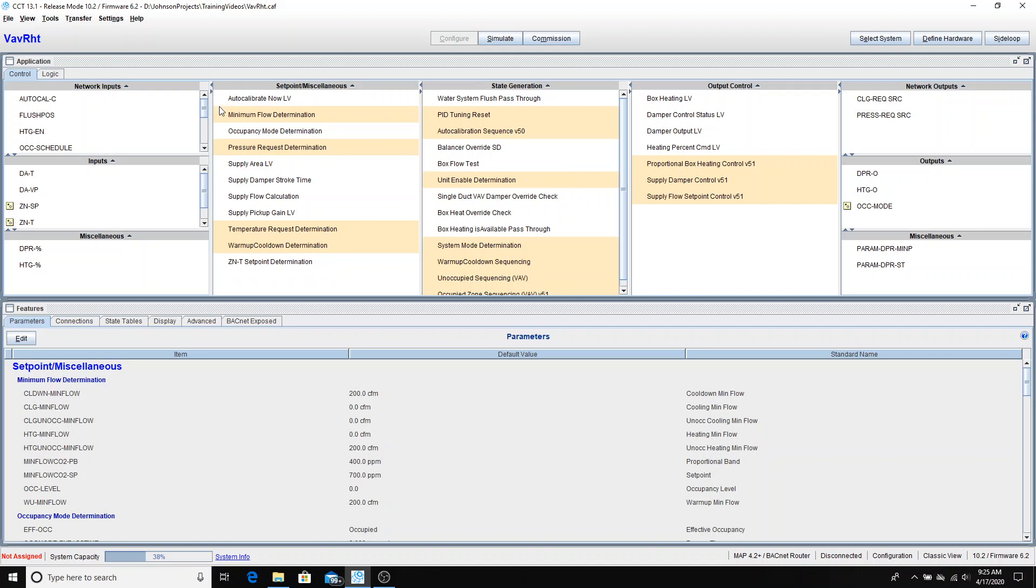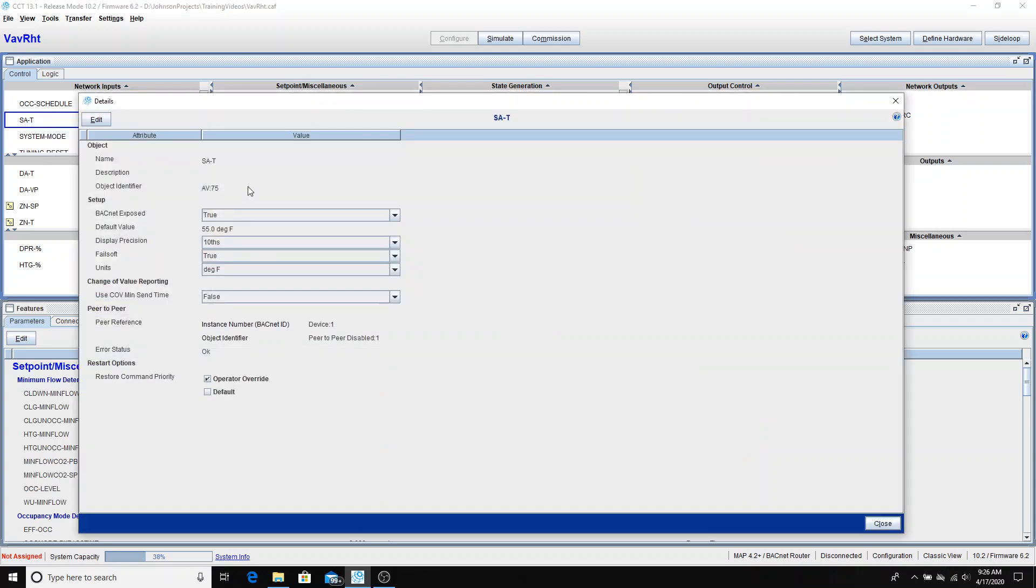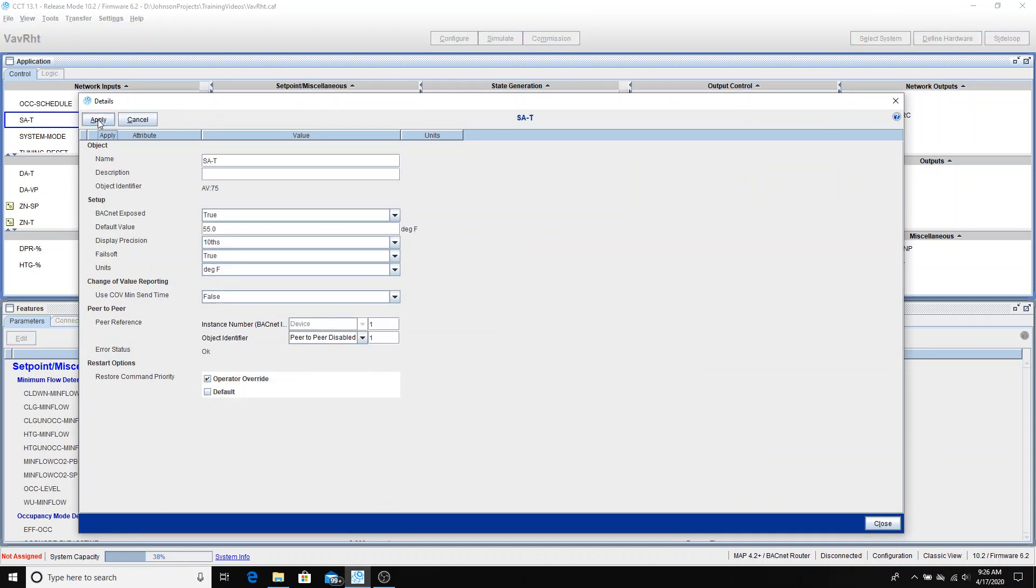So first thing I want to look at is this SA-T point on the network inputs. That is the point that's going to be monitoring the discharge air temperature from our air handling unit. So I'm going to go into edit mode on this. Go to view details. And I'm going to edit. And in my peer-to-peer reference,